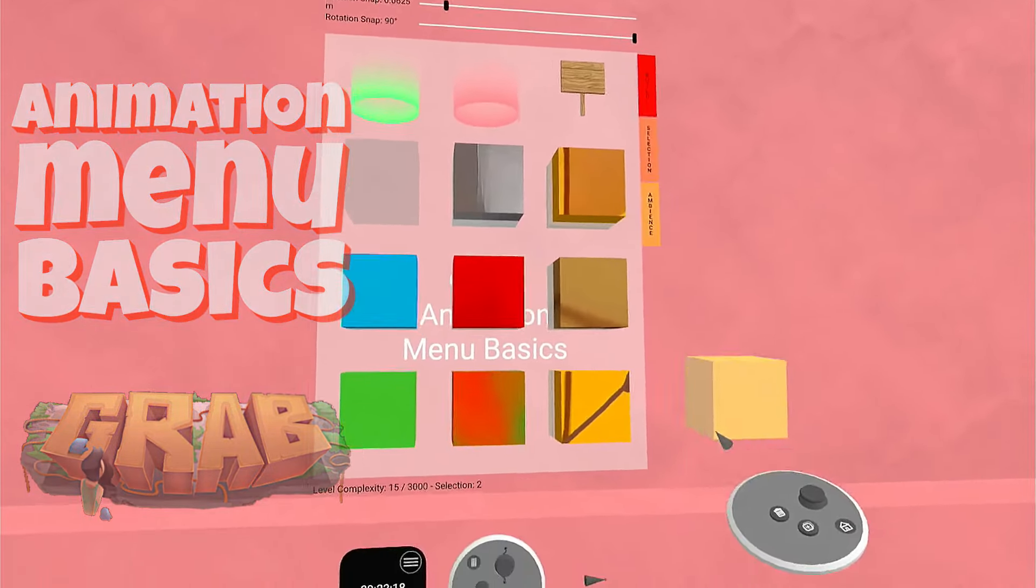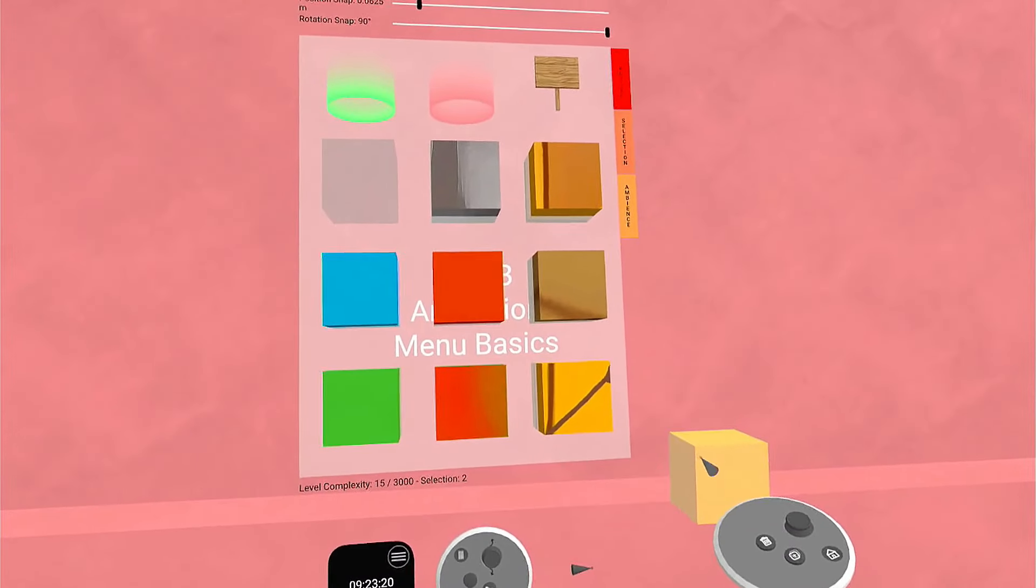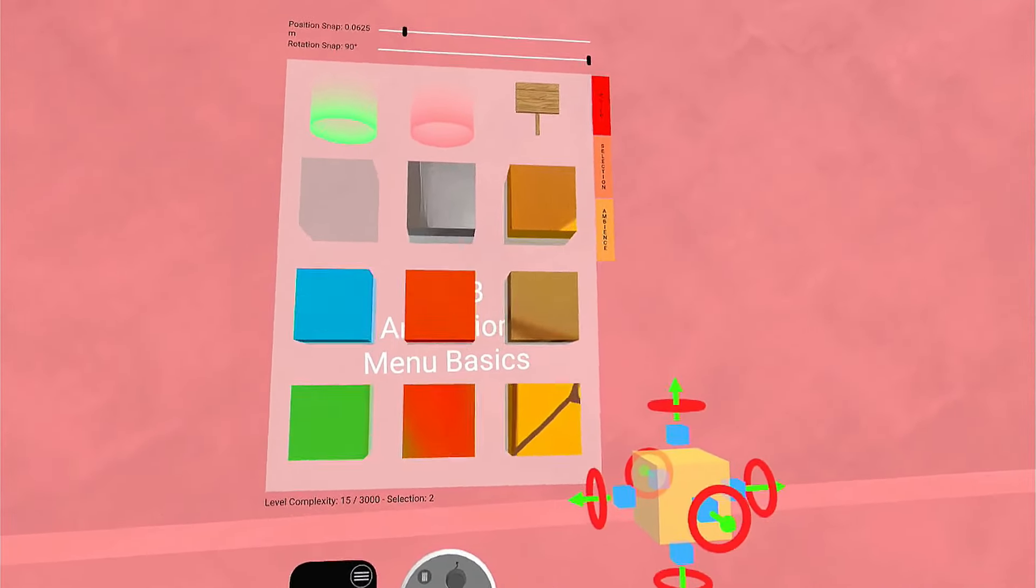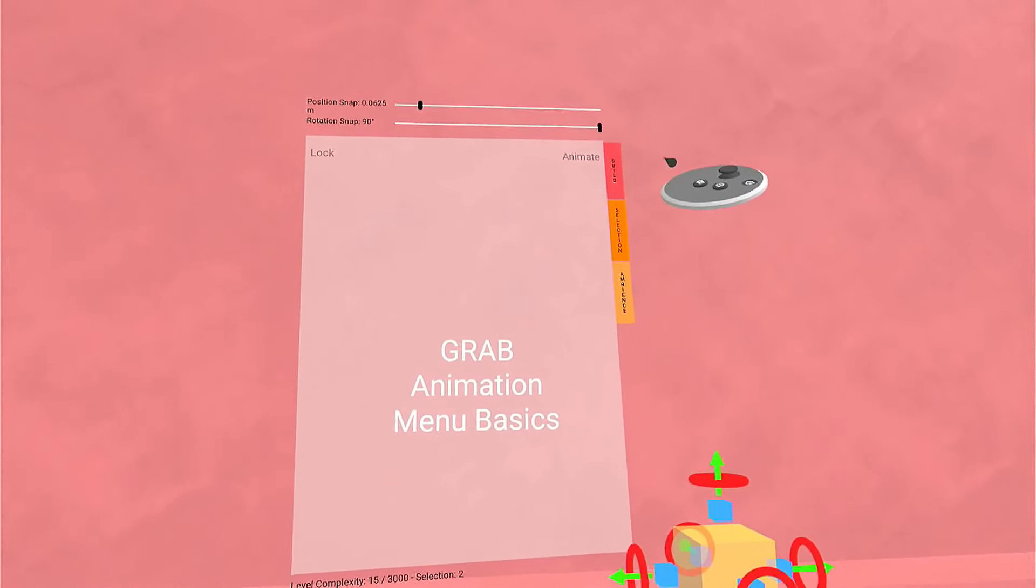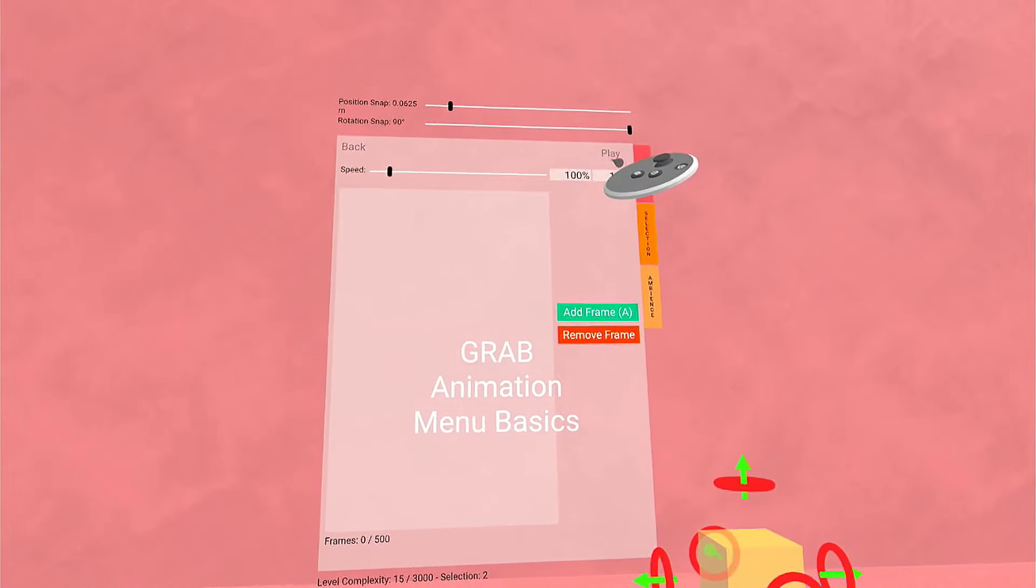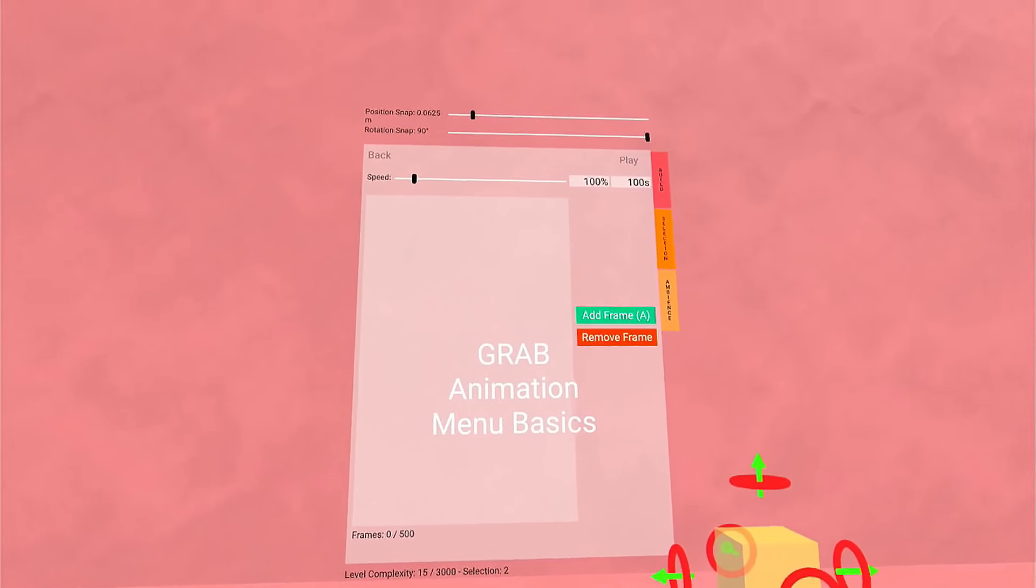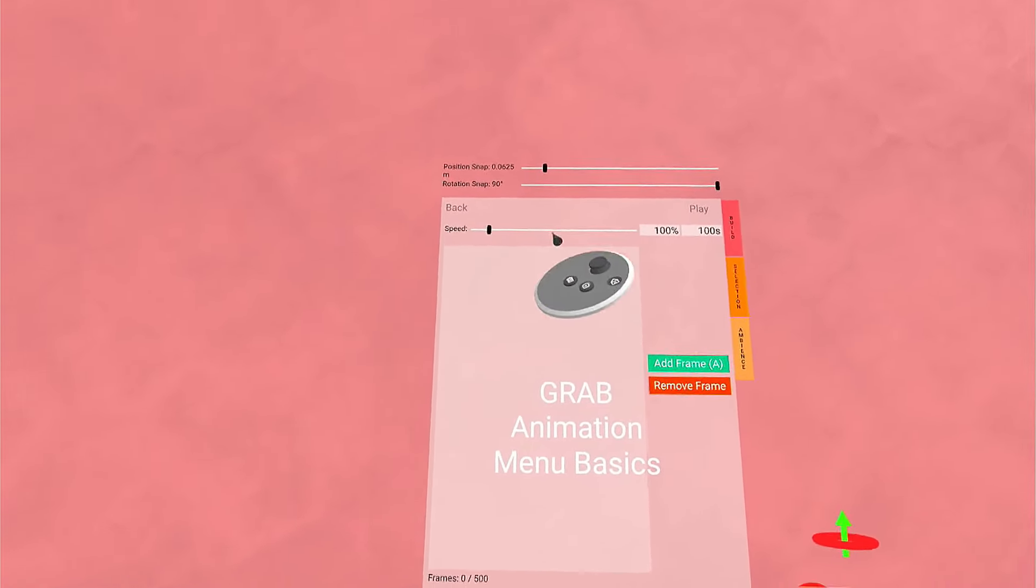We're going to grab a block and set it right there. While it's selected, go to Selection, and that's how you get to animate. You click on that. This is the animation menu.